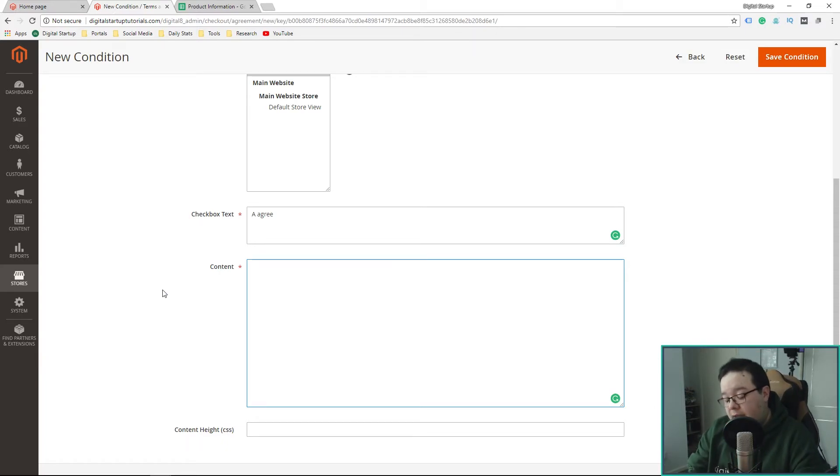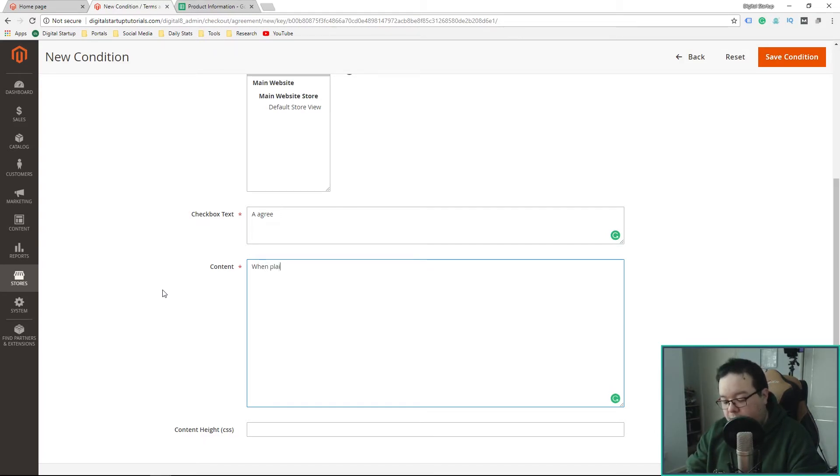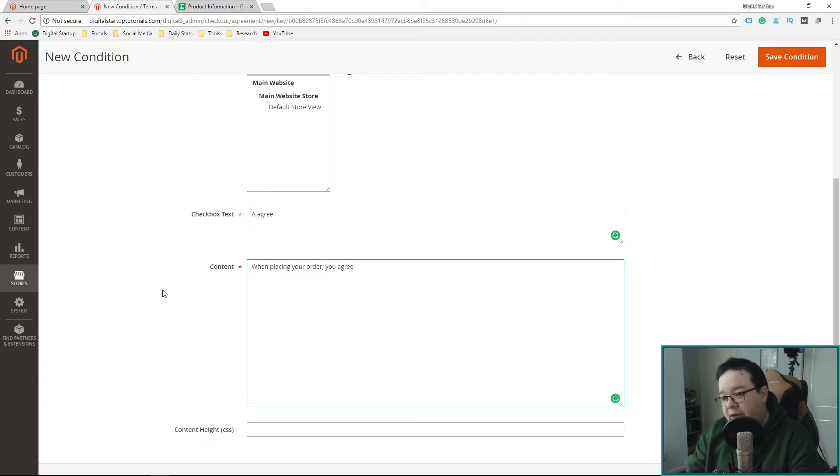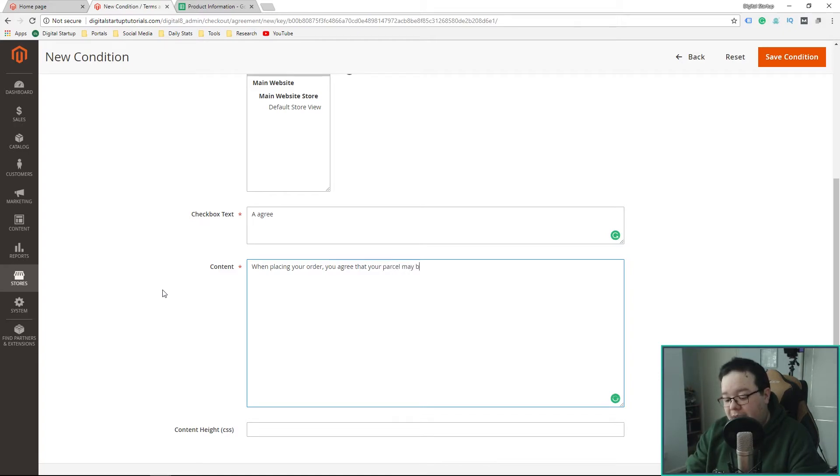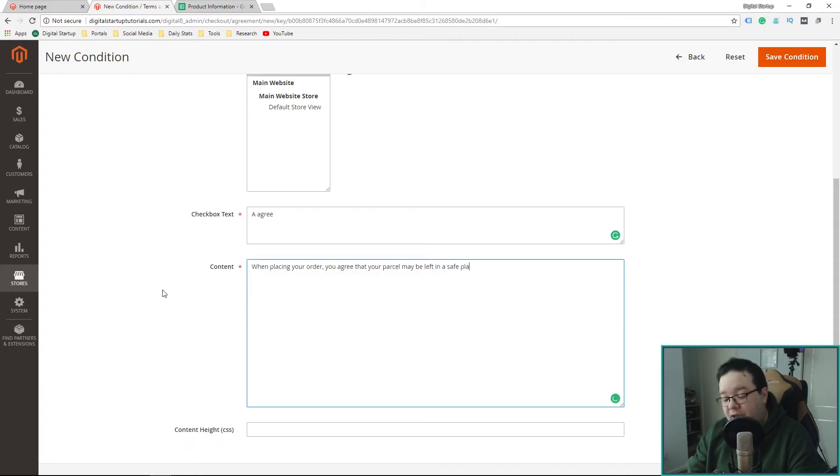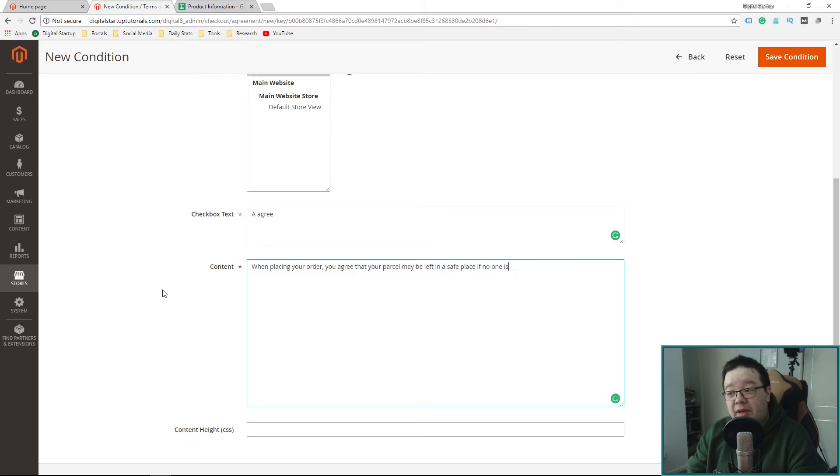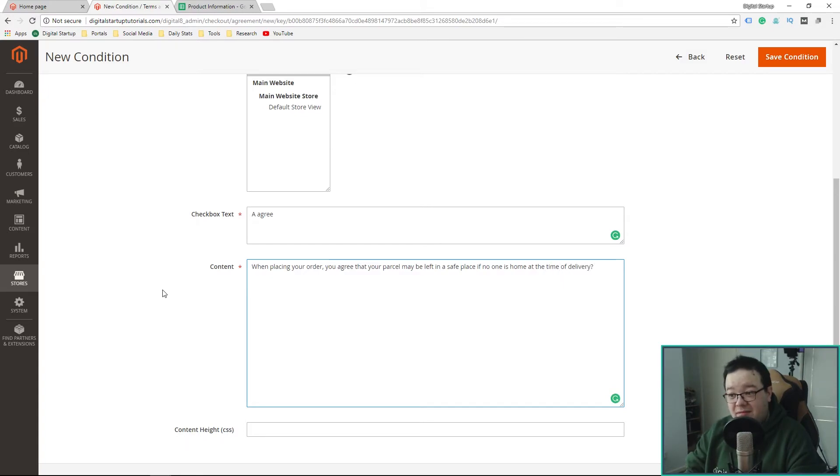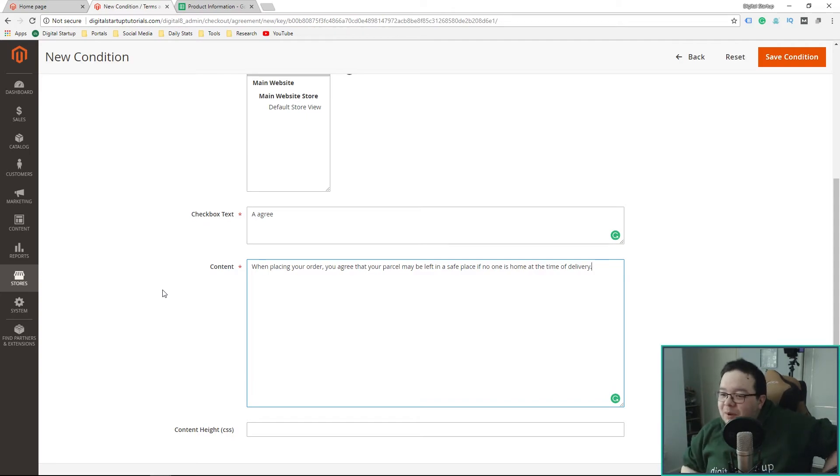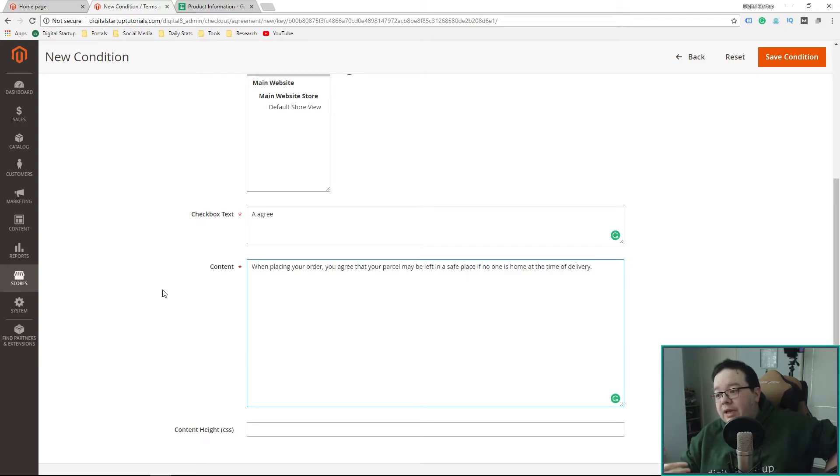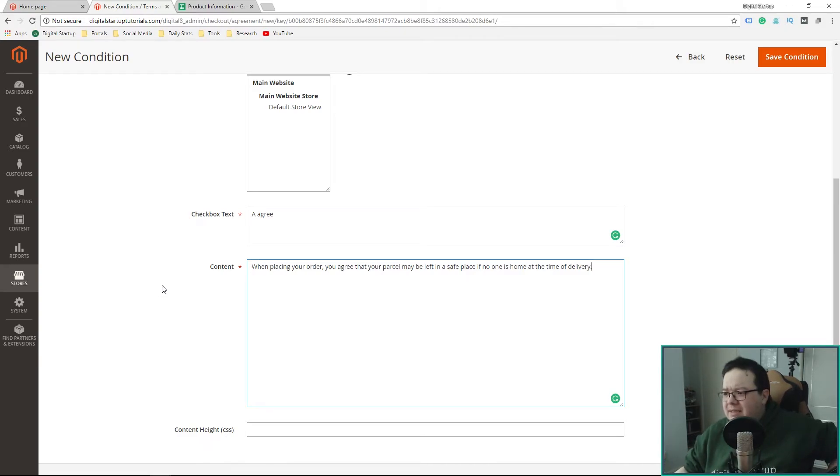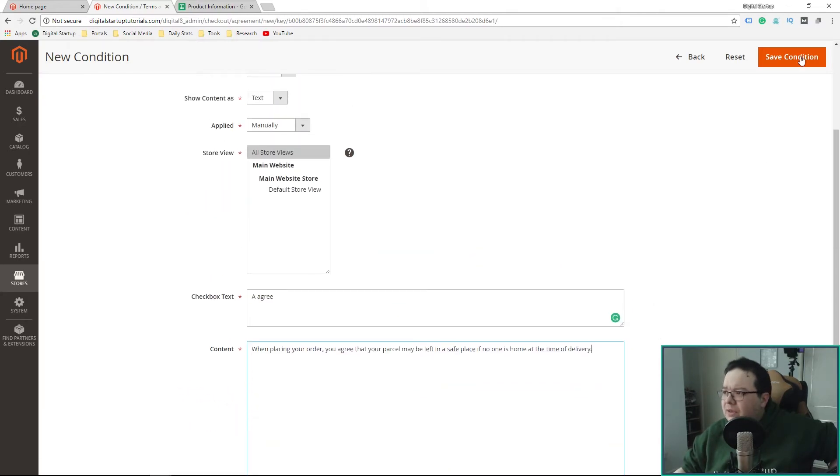And this is where you'd have your terms and conditions in place. So this is great for kind of covering yourself. A company that I work with at the moment deal with very large, heavy goods. And those goods aren't wheeled into the house. Instead, they're left what's called curbside where it's the customer's responsibility to actually take those goods into the property. For us, we could say when placing your order, you agree that your parcel may be left in a safe place if no one is home at the time of delivery. Let me save the condition.